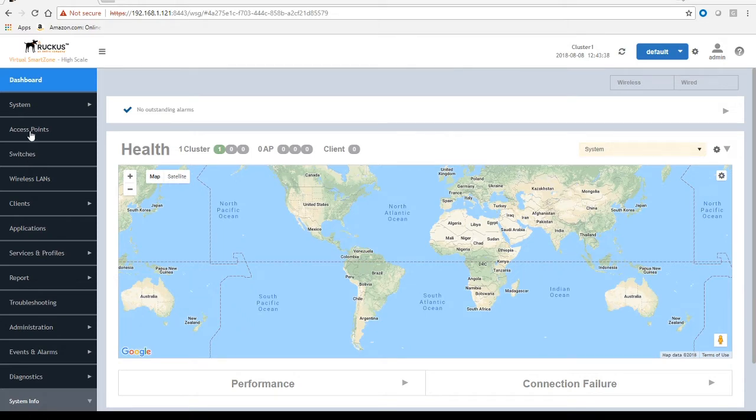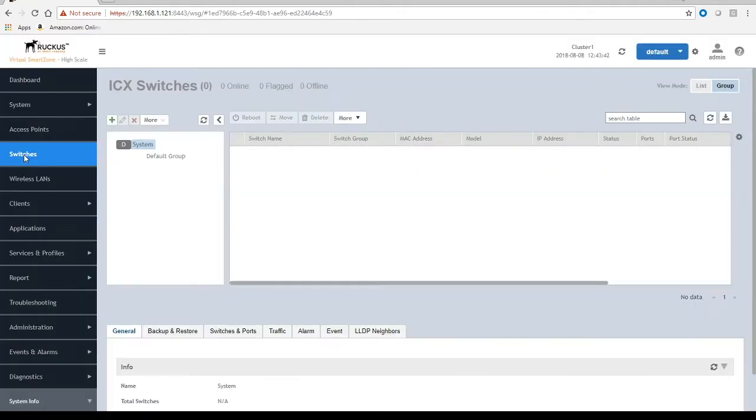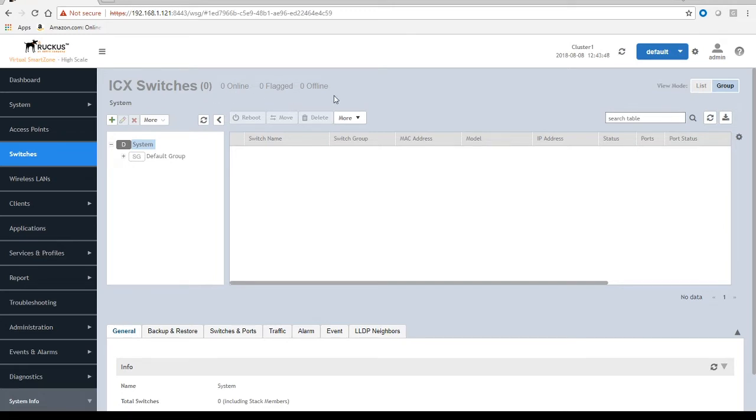If we click on that switches tab, right now we don't see anything. ICX switches is zero, zero offline, zero flag, zero online, and then there's a default group. What's going to happen is once we configure these ICXs, they're going to show up in that default group and then I'll move them to another group in order for them to be managed.